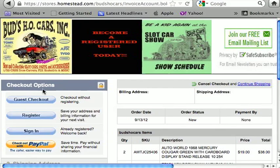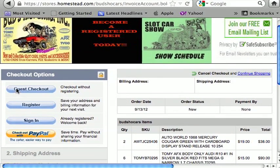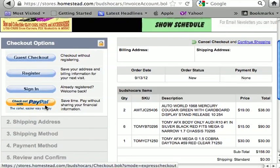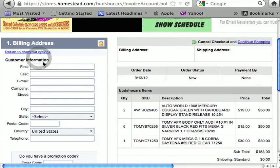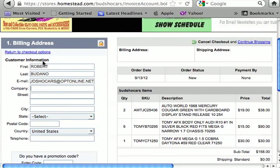We hit 'Proceed to Checkout' and it gives us the checkout options. There are several options: you can use guest checkout if you don't want to register, you can register so I'll know who you are, or you can sign in if you're already registered. We're going to do guest checkout. It's going to ask for your billing address — first name, last name, email address. The email address is for order confirmation when the order is mailed.